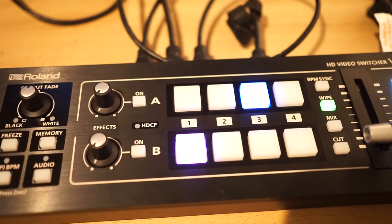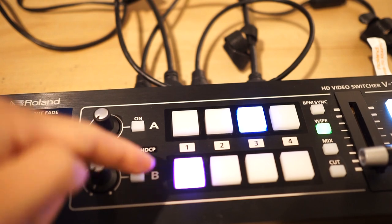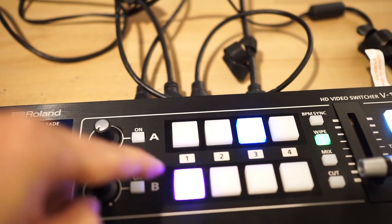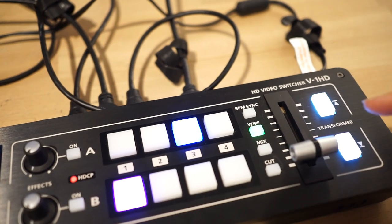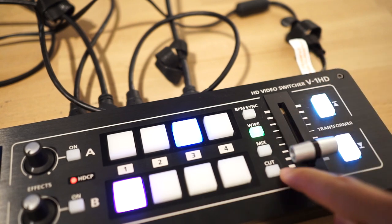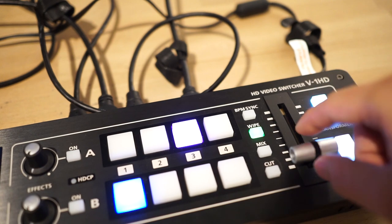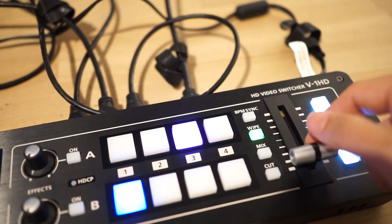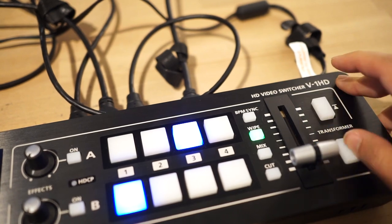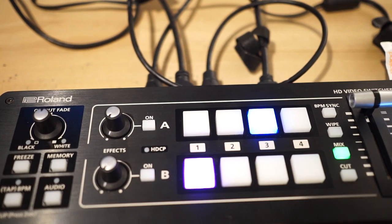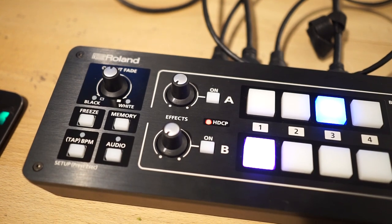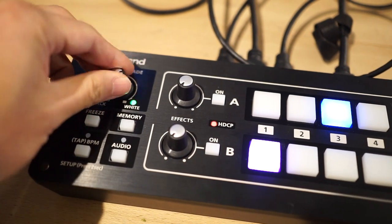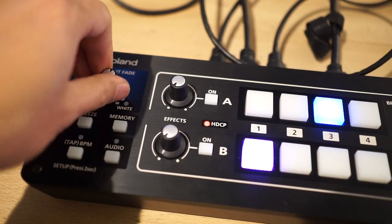However, there's a lot of effects. Here's your effects - both layer A and B. There's basically two layers with four different inputs, plus your BPM sync, wipe, mix, and cut. These are different transition modes when you do the crossbar. These are your transforms. These settings are not in the menu, so you have to set it on the fly. Here's your fade to black, which I think is the most important function here, which is super useful.